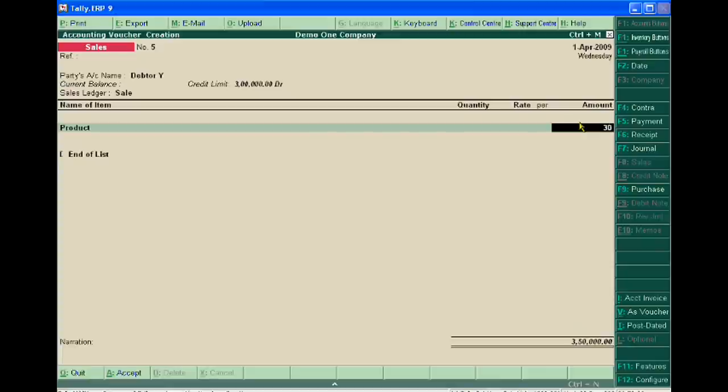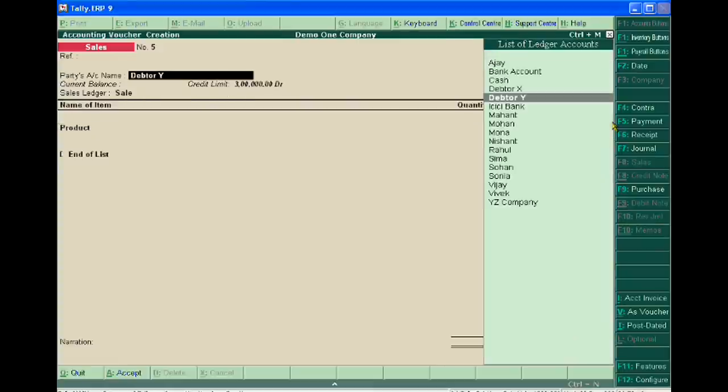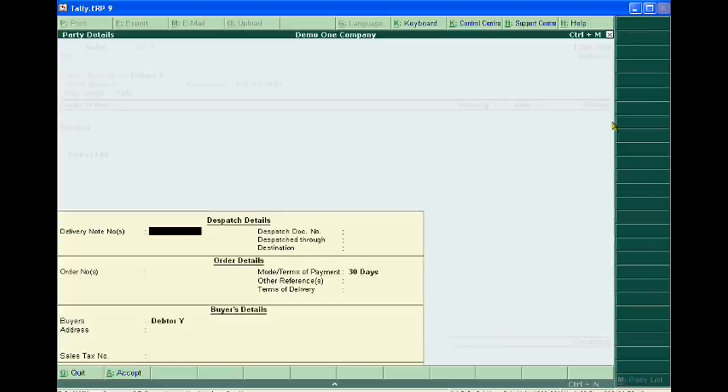So it is very necessary for any business concern to set credit limit. This is an advanced feature of Tally ERP9.